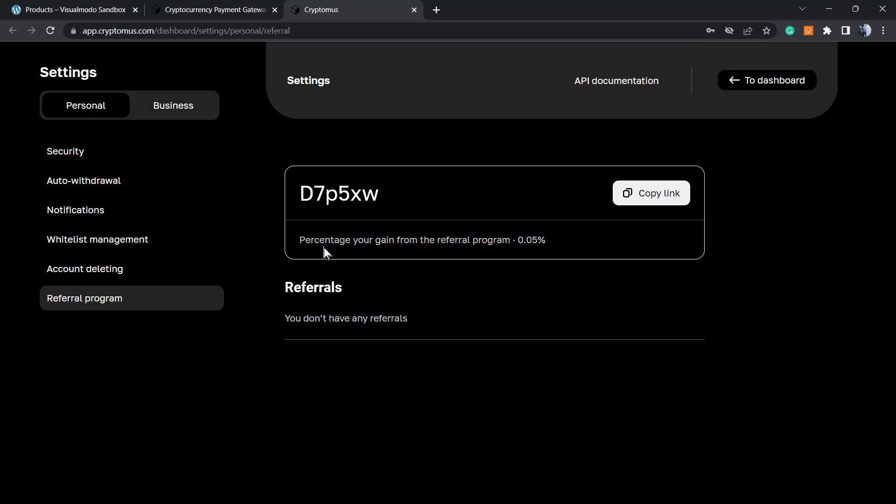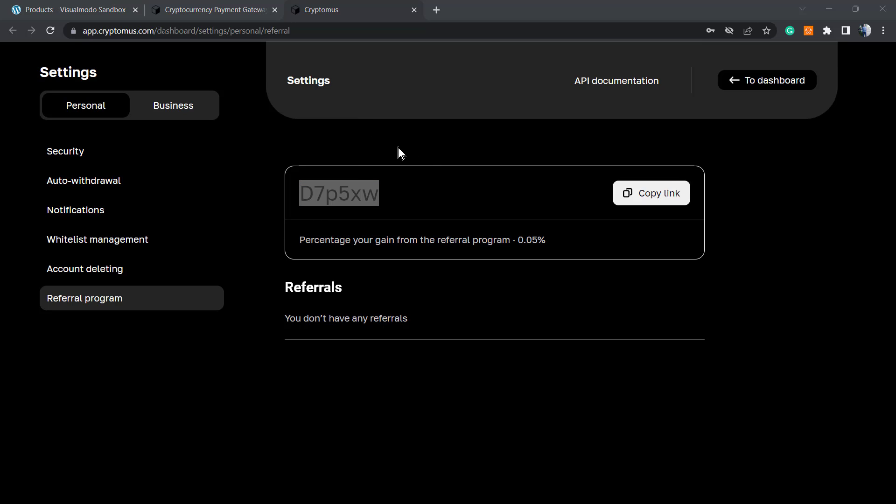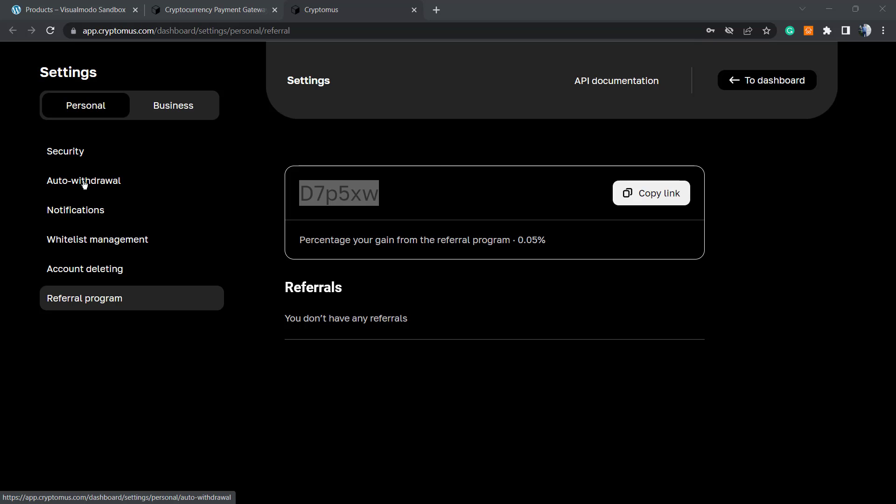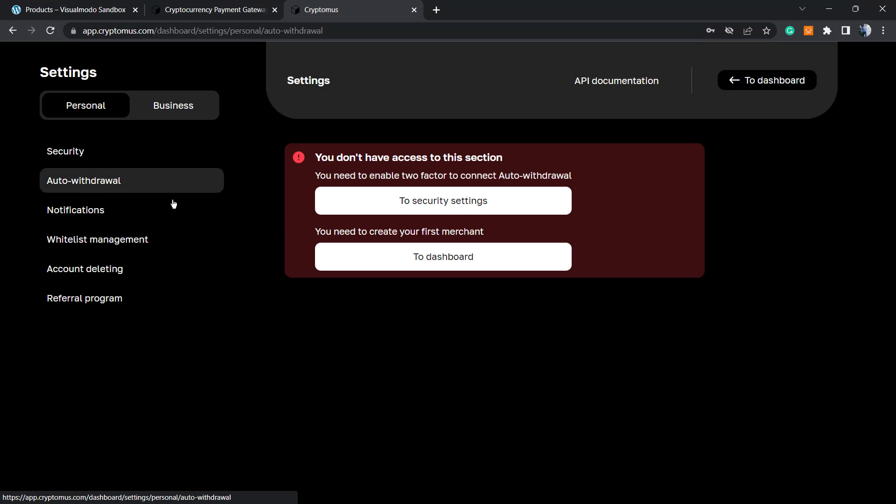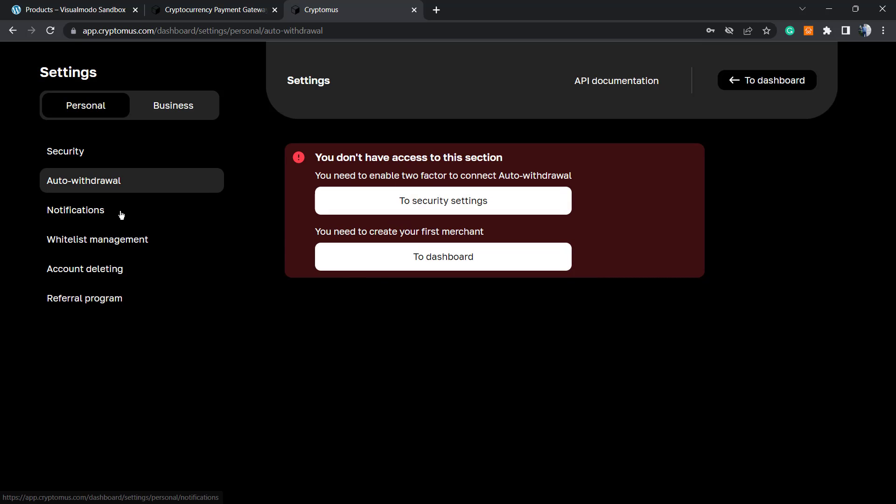Here is my account. Here's the referral program link, settings, and dashboard. There's the API documentation we'll explore later. They allow withdrawal, but I don't have access because I haven't completed the security settings.